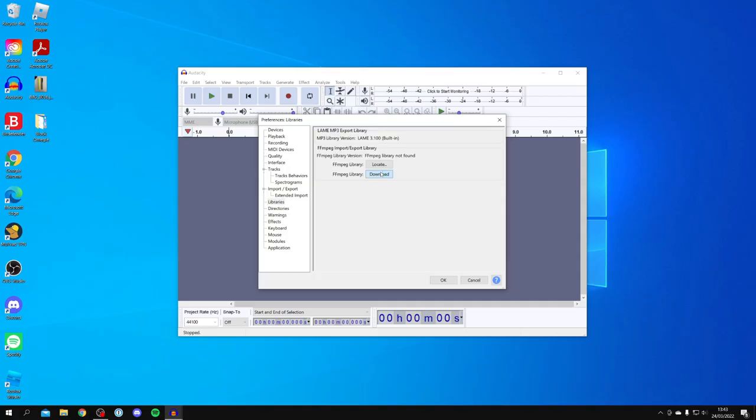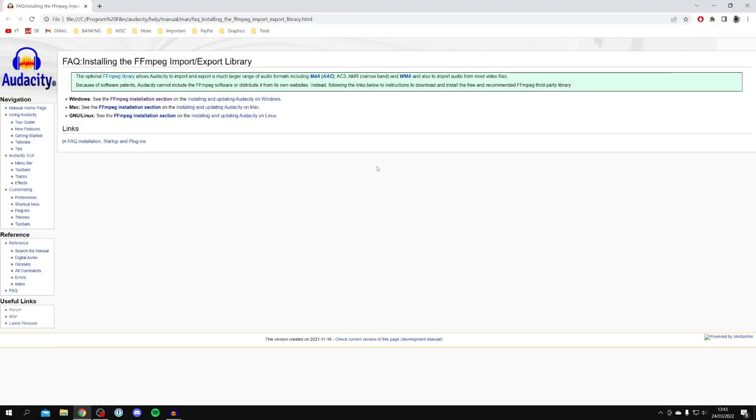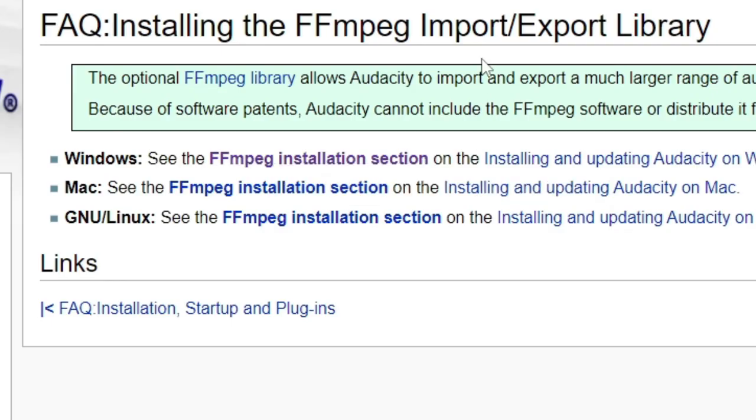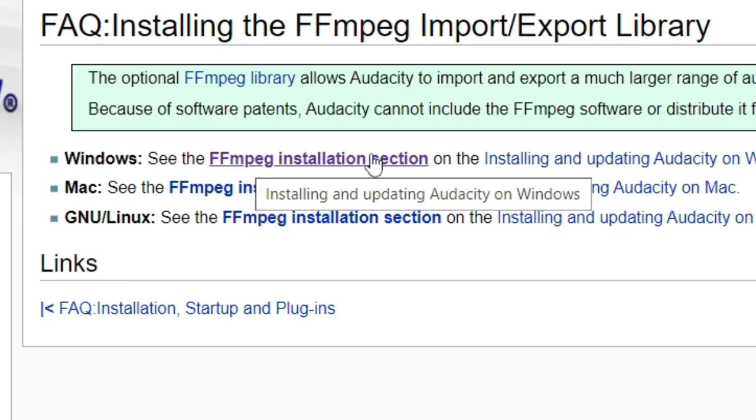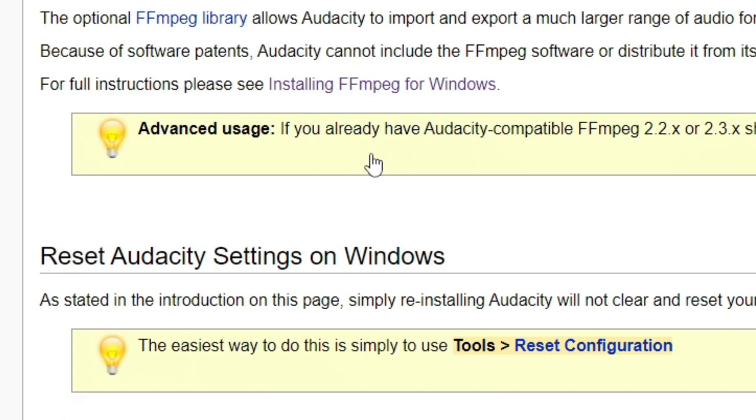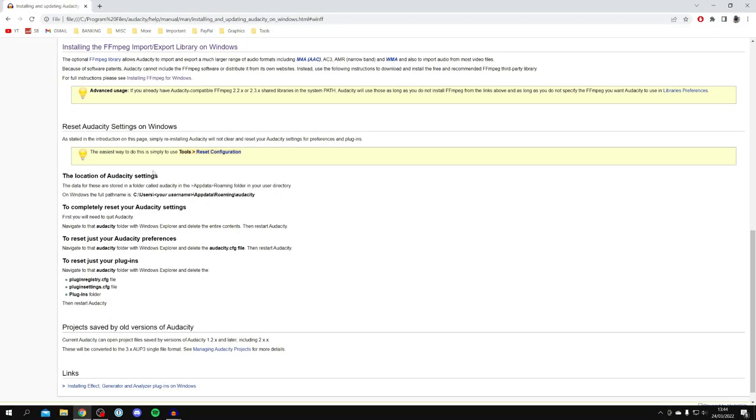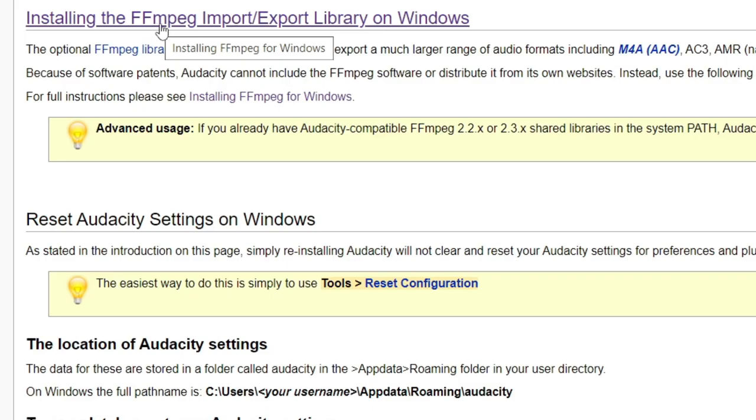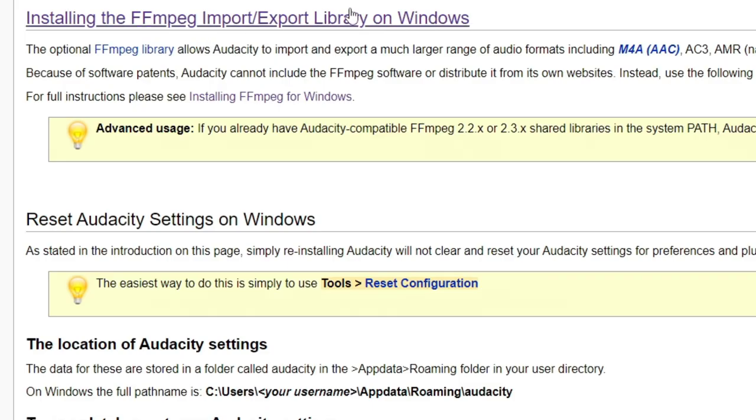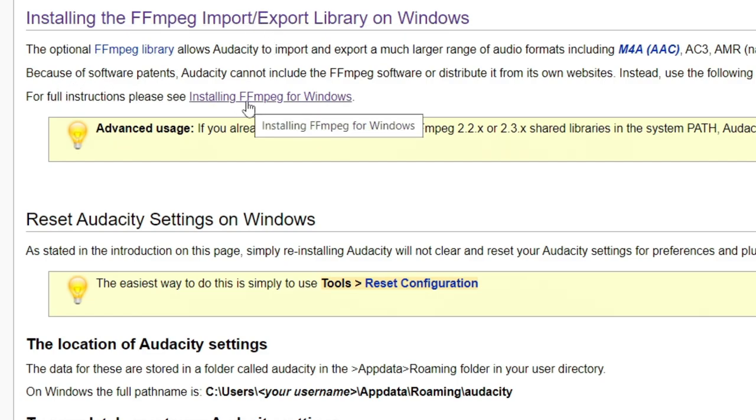All you need to do is click on Download, but do keep watching as it isn't quite as straightforward as it may seem. Once you're on here, select if you're on Windows or Mac. I'm going to click on FFmpeg installation section. Then look under installing the FFmpeg import export library on Windows. Come to the bottom where it says for full instructions please see installing FFmpeg for Windows, and click here.